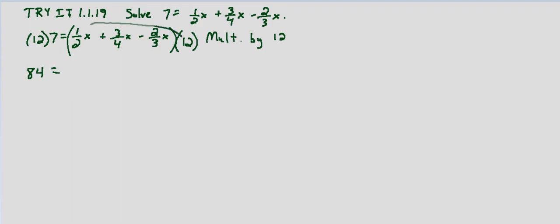12 times 1 half x is going to be 6x. 12 times 3 fourths x, 12 divided by 4 is 3, and 3 times 3 is 9. So that's going to be plus 9x. And then 12 times negative 2 thirds, or if we just remember there's a minus here, and then 12 times 2 thirds, that's going to be minus 8x.